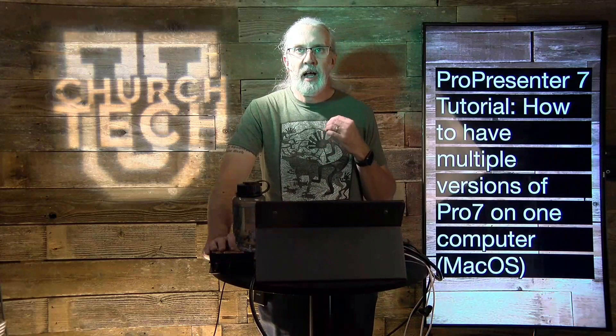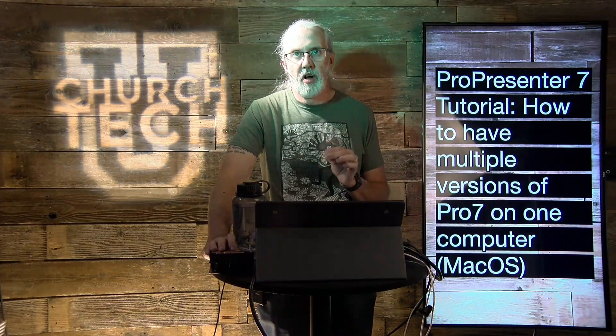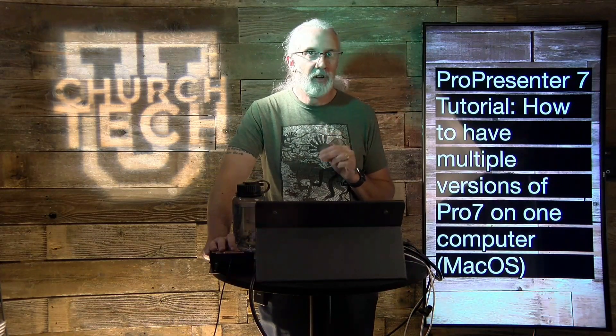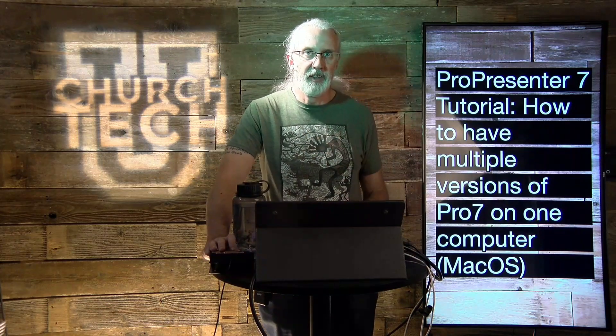On today's show, how to have multiple versions of ProPresenter on the exact same computer so that you can go between them at any time.